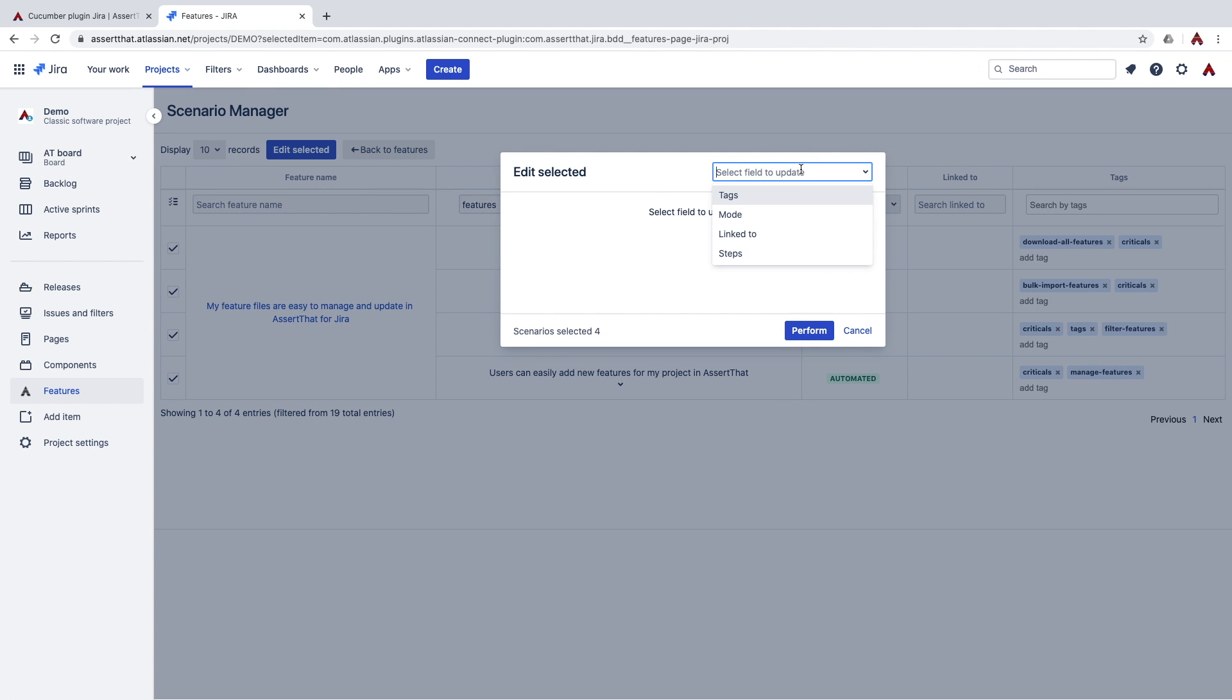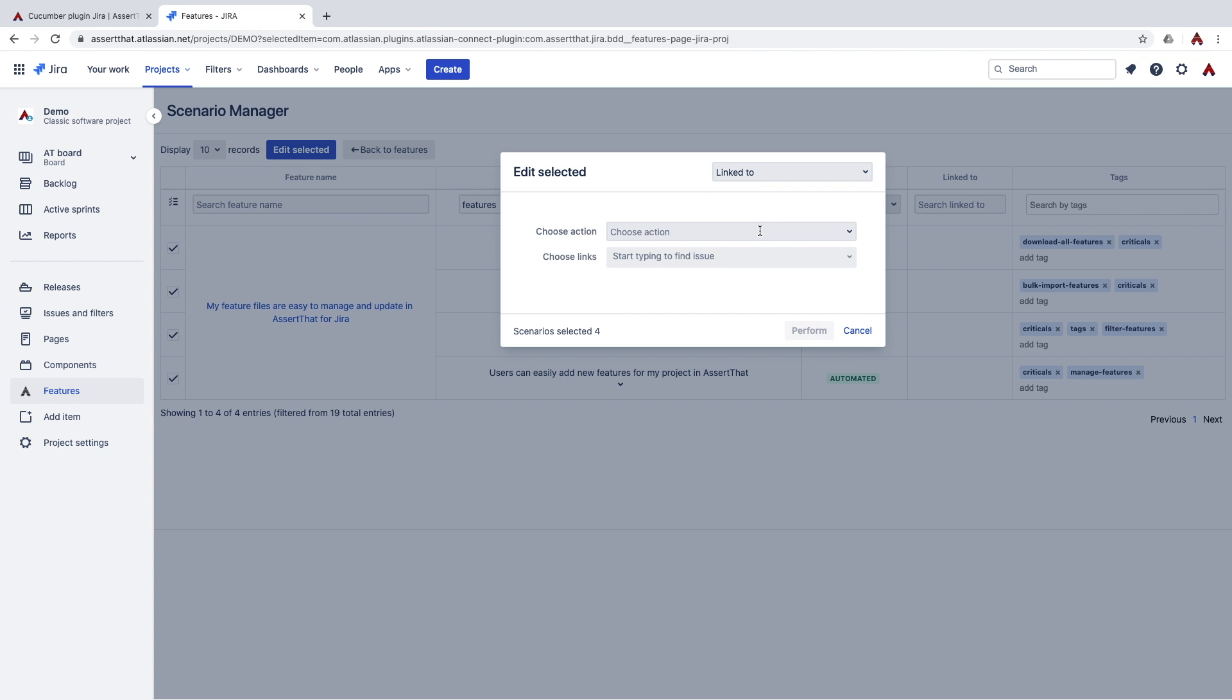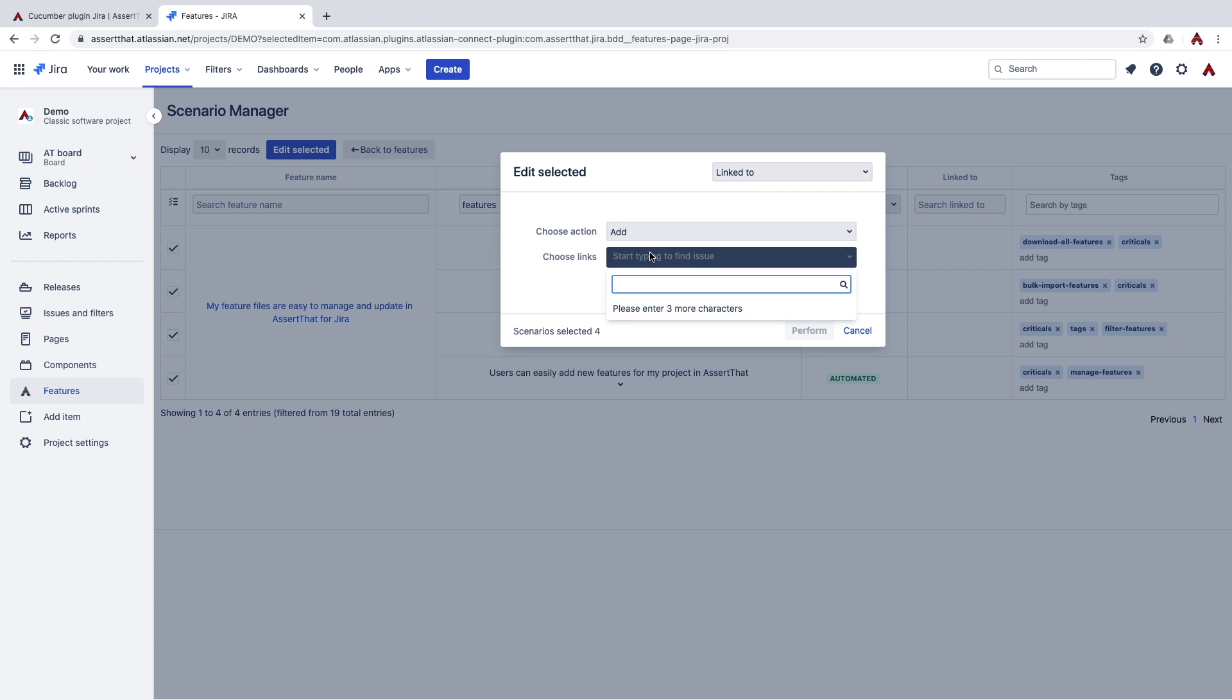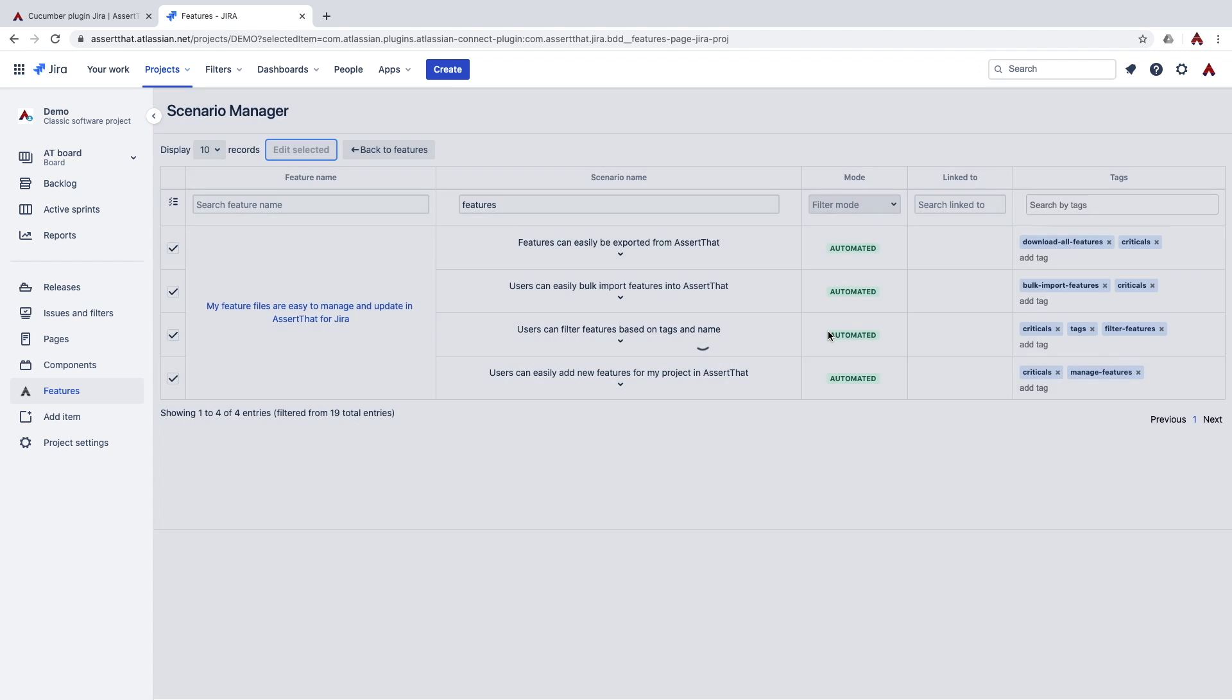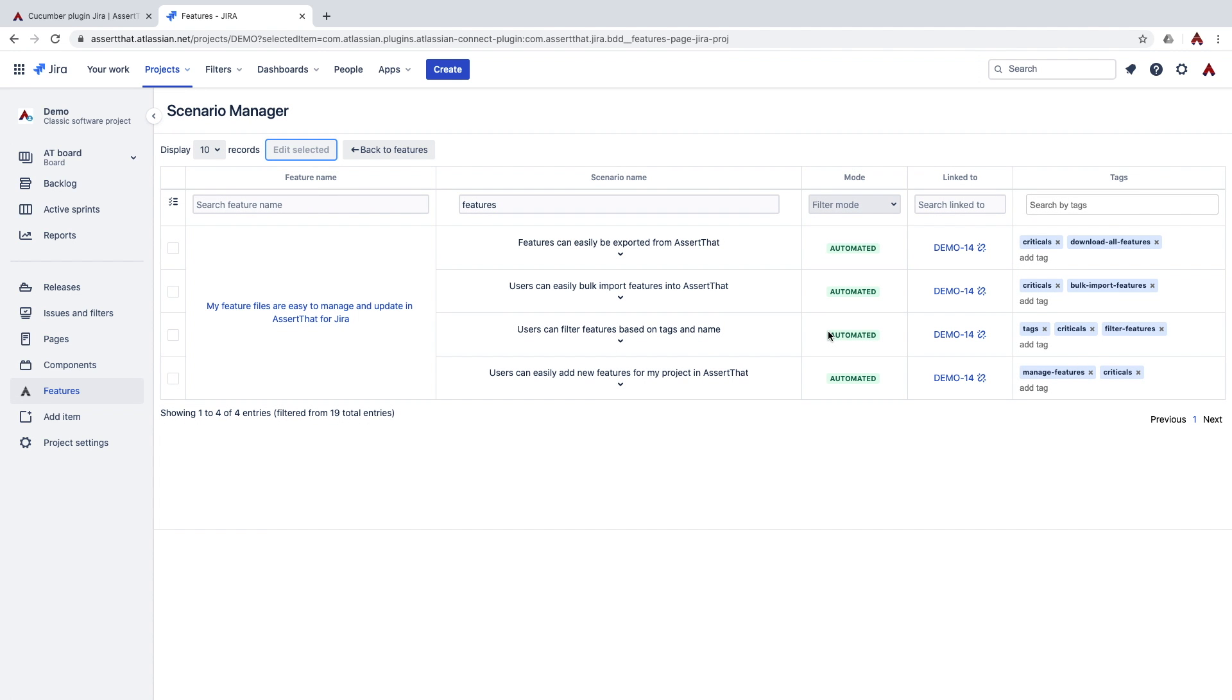Now we're going to link them all to a particular user story. And there we go.